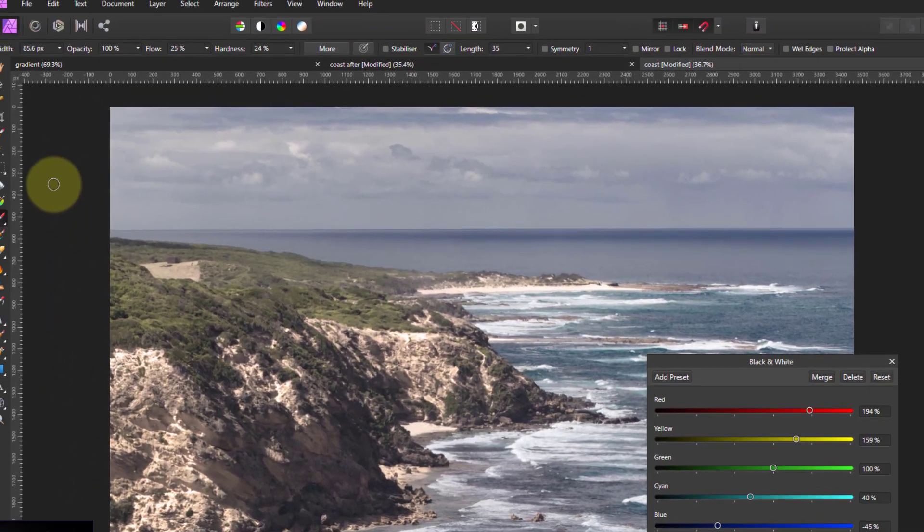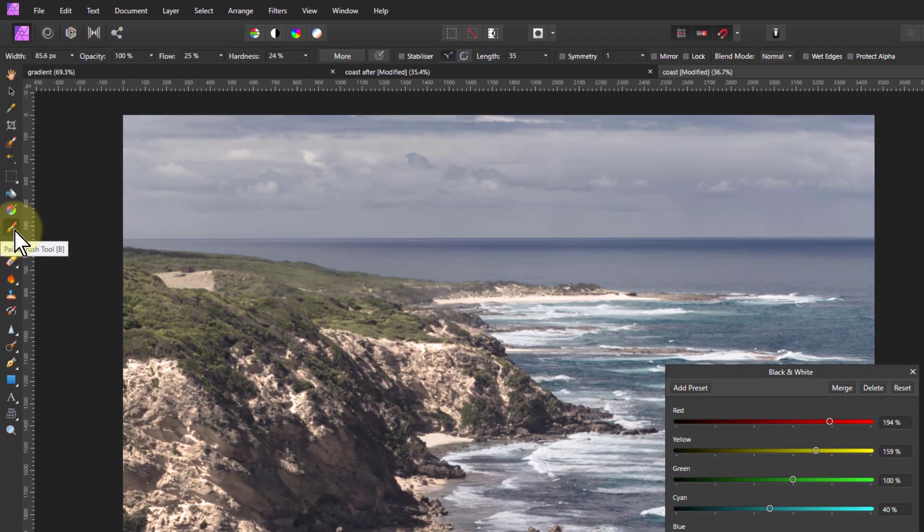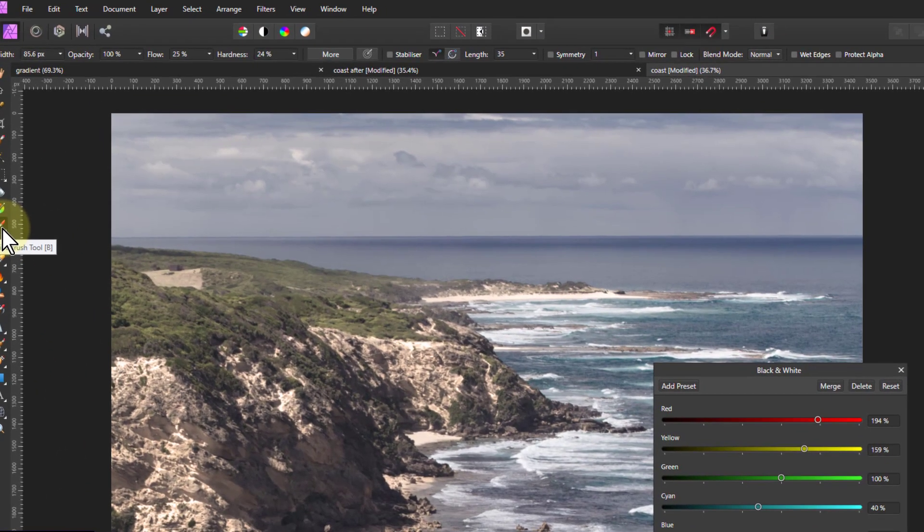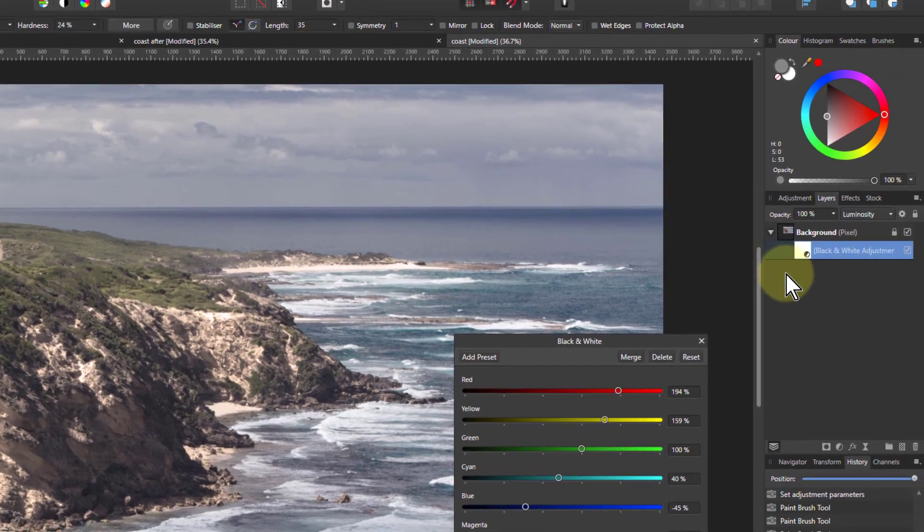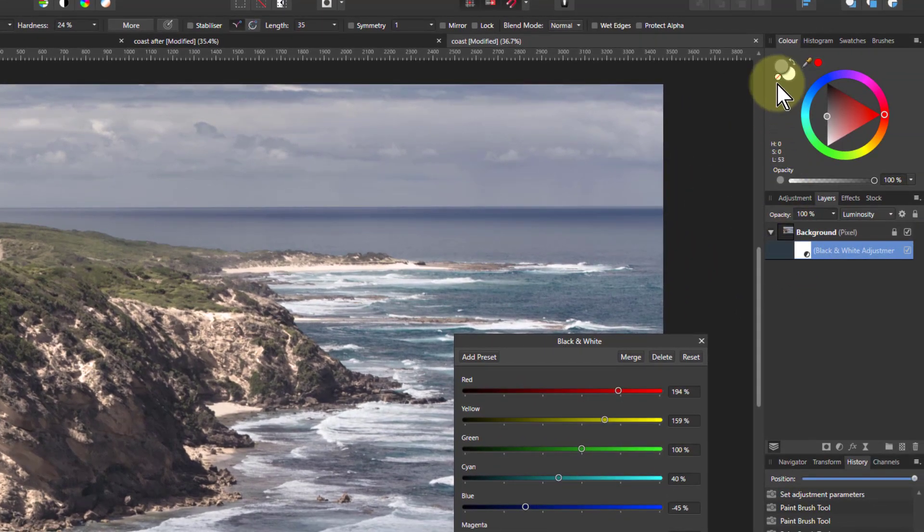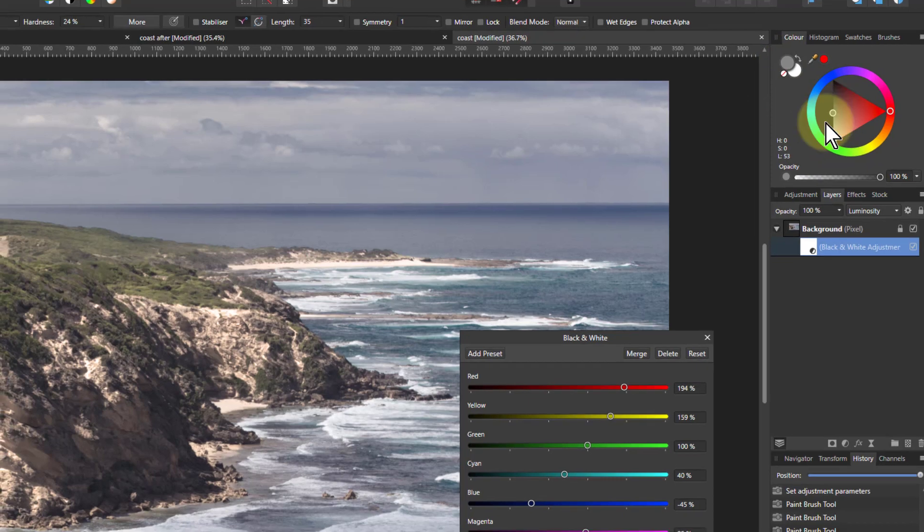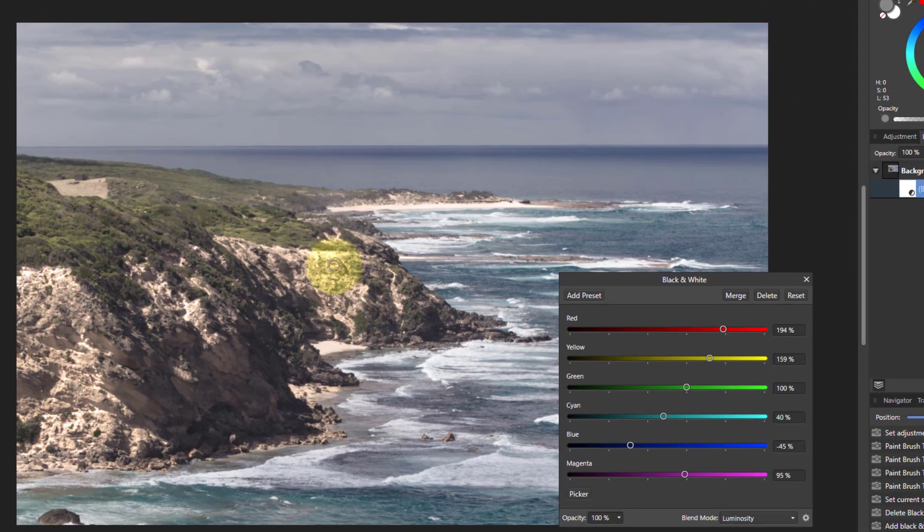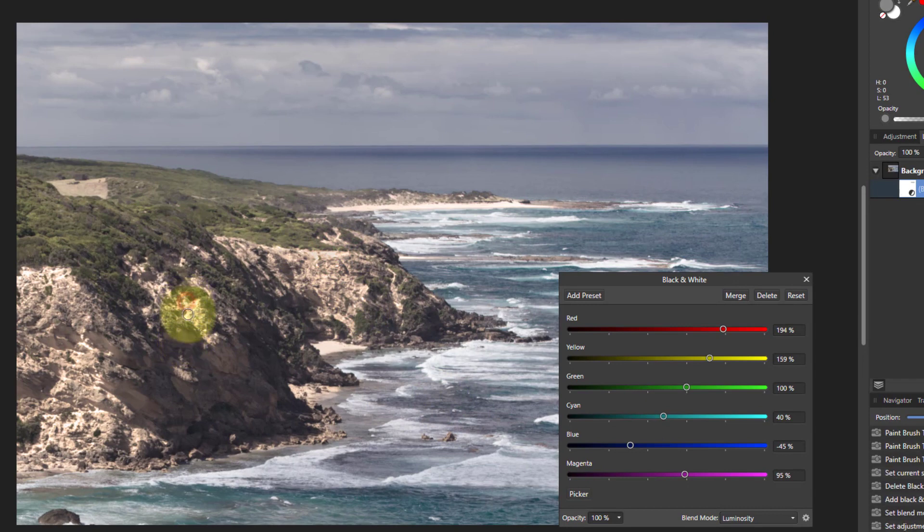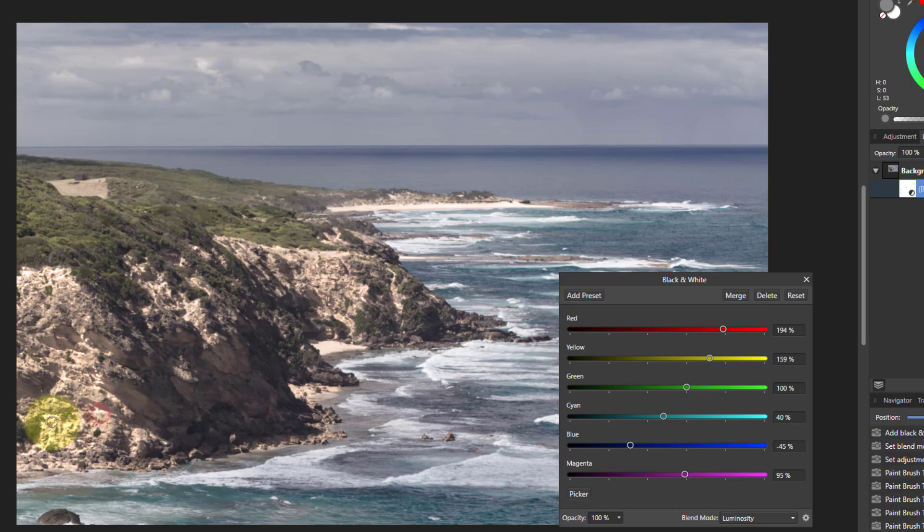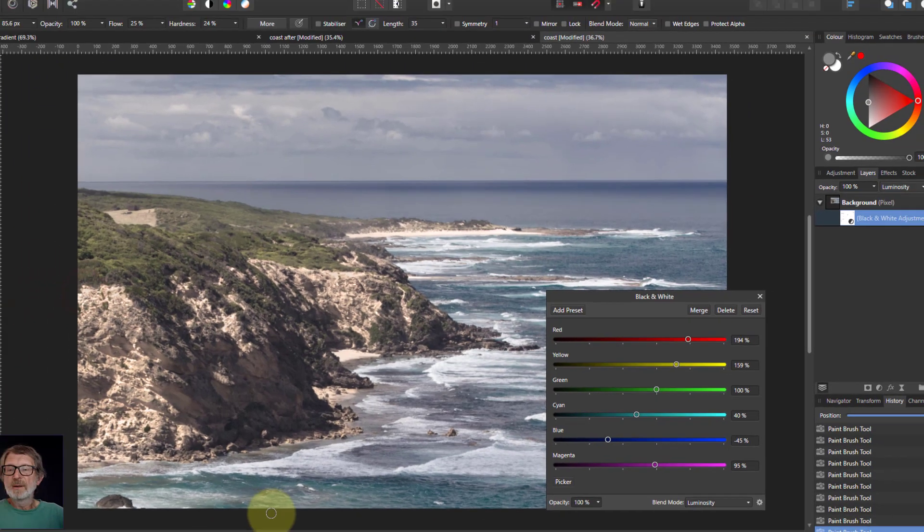you can tamp that down by going to the paintbrush. And you're going to paint on the mask of the black and white adjustment and you select yourself a gray, something like that, some sort of mid gray and just paint over there. And this will reduce that effect. You can just paint over the bits that are getting a little bit too light and that'll bring them down again, just with a soft brush.